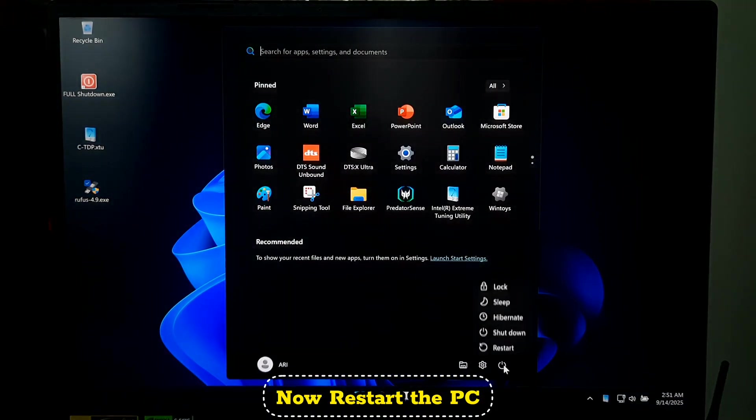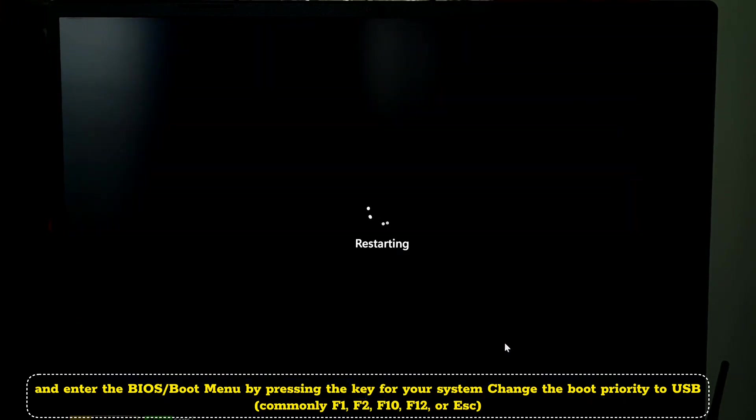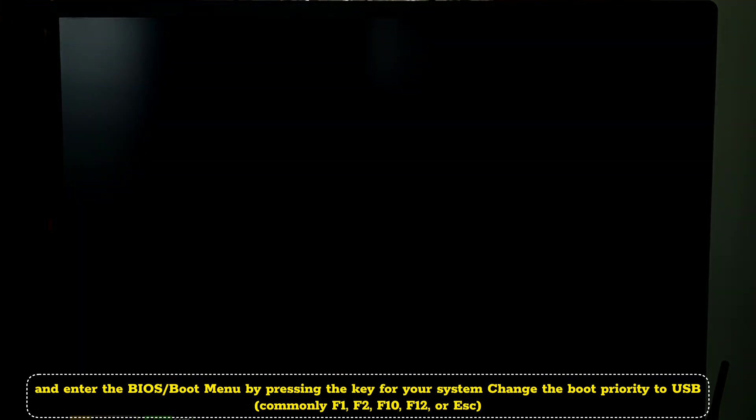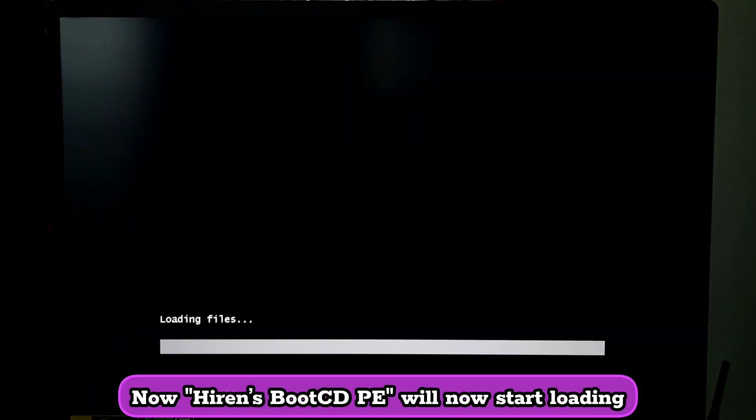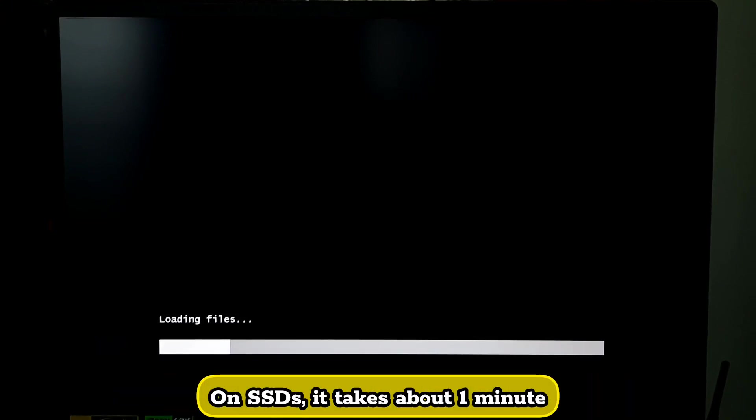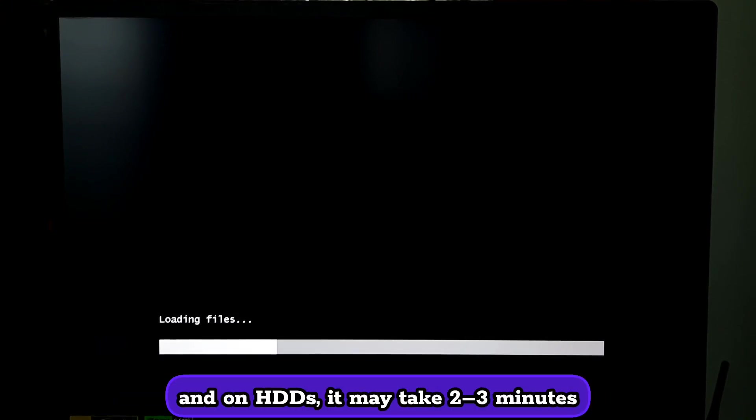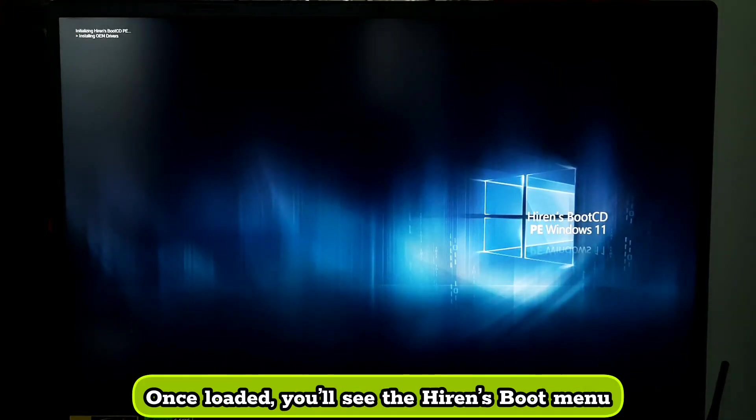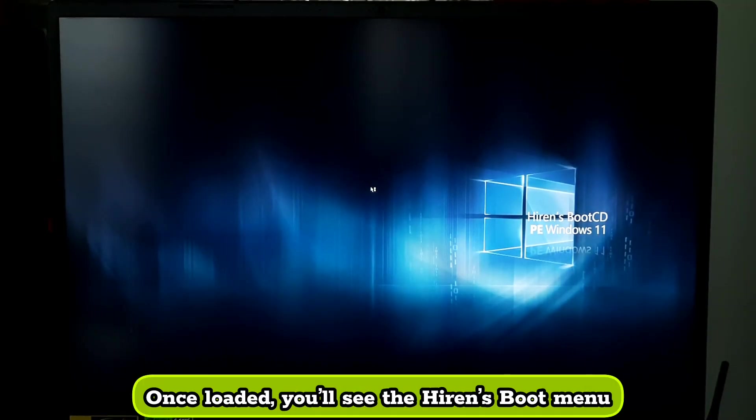Now restart the PC and enter the BIOS or Boot Menu by pressing the key for your system. Change the boot priority to USB, commonly F1, F2, F10, F12, or Escape. Now Hiren's Boot CD PE will start loading. On SSD it takes about 1 minute, and on HDD it may take 2 to 3 minutes. Once loaded, you will see the Hiren's Boot menu.